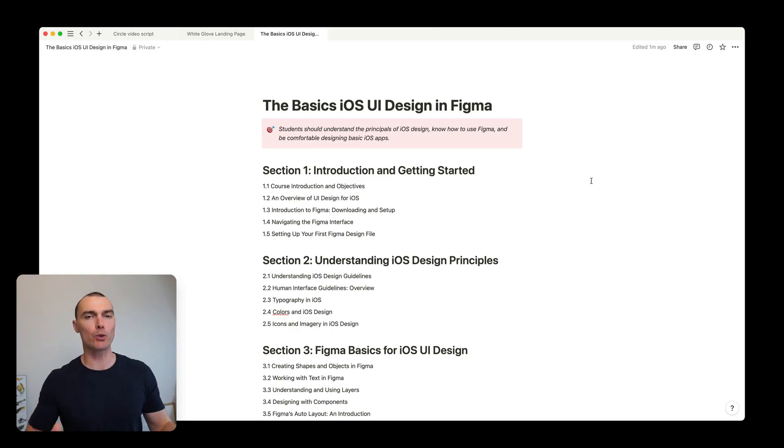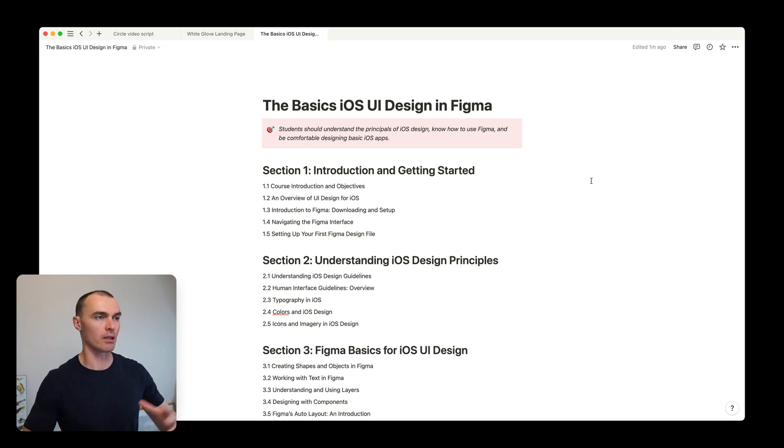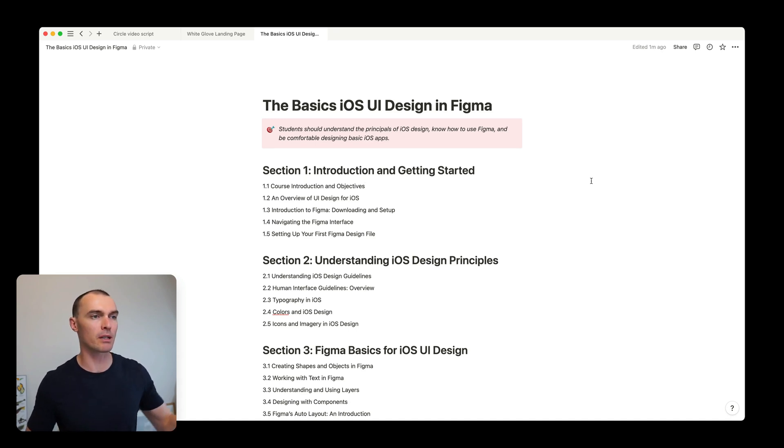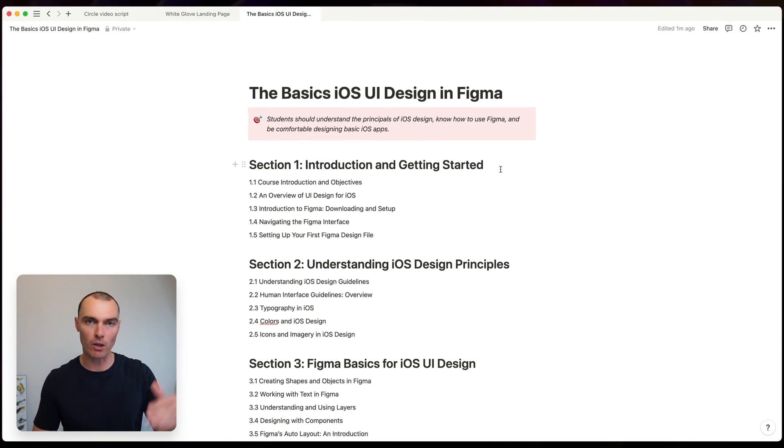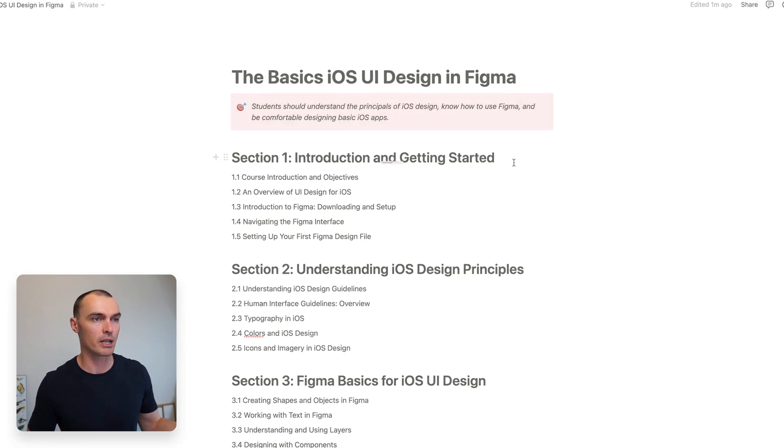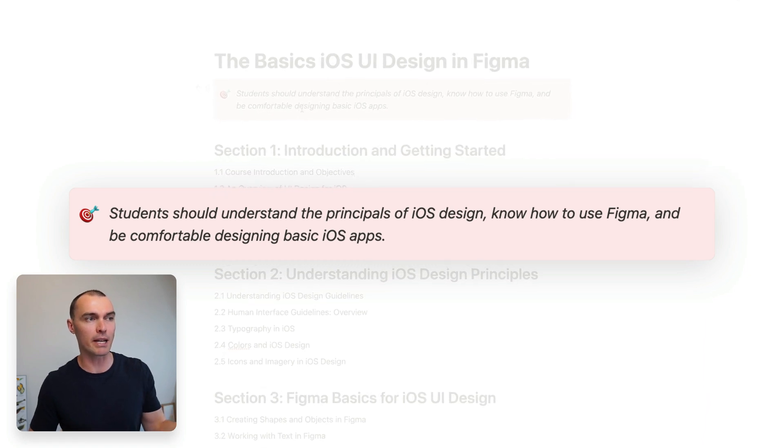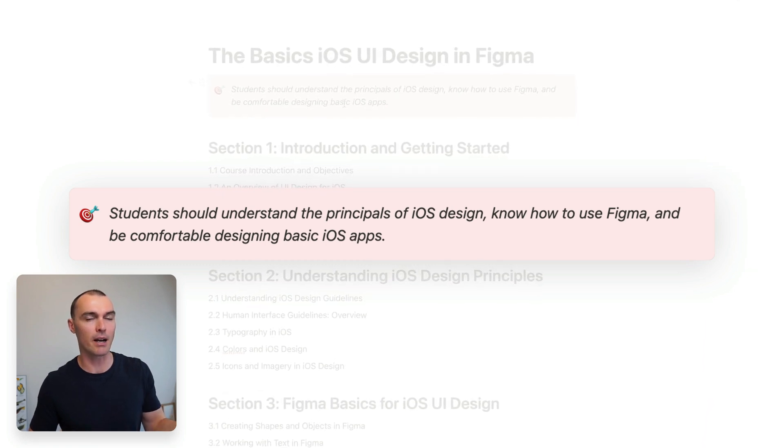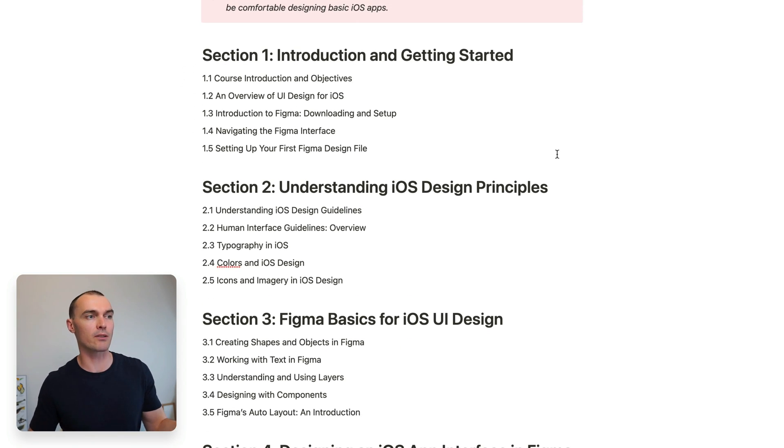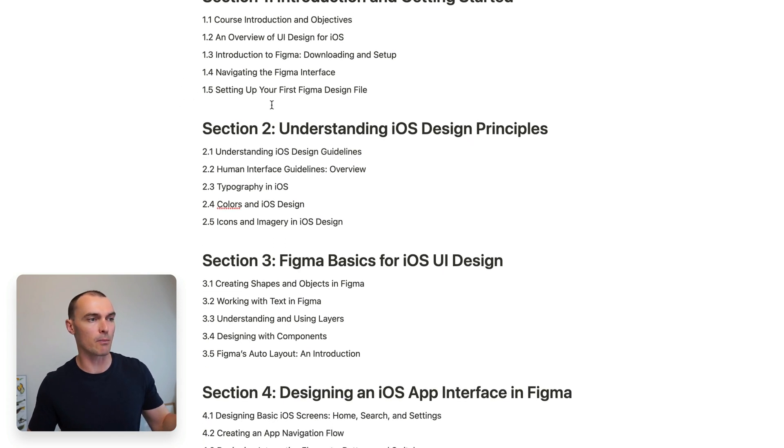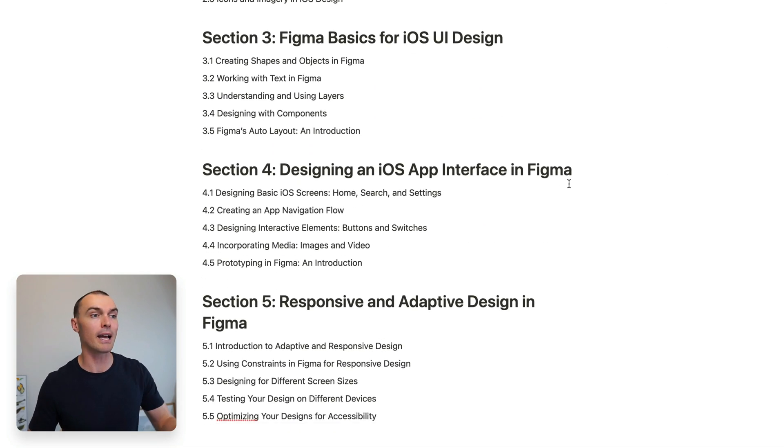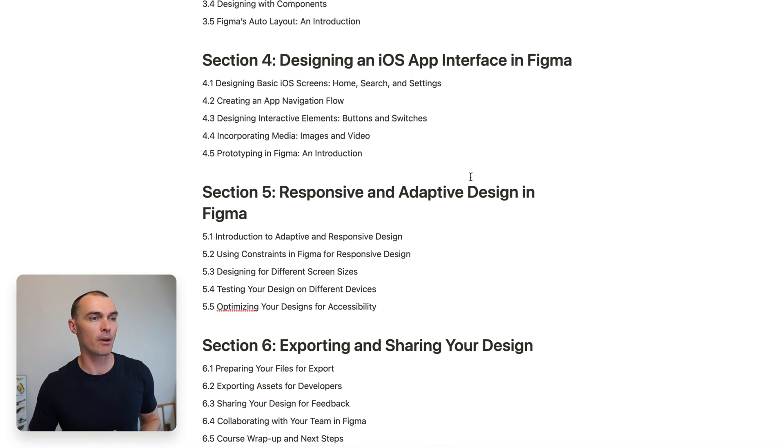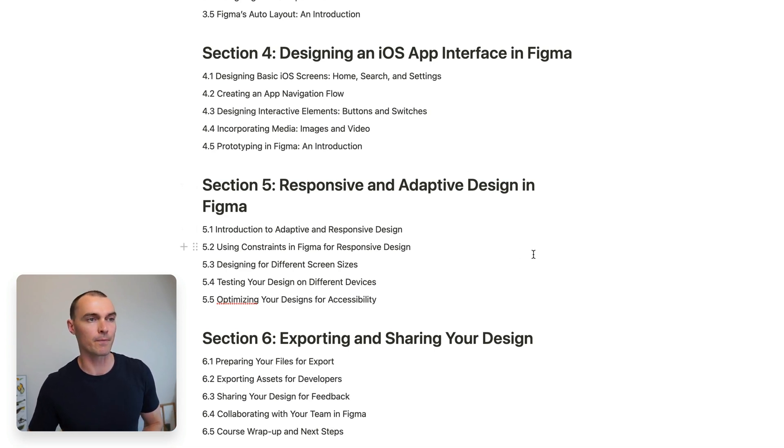So I've saved you many boring minutes and already created a bit of an instructional design here in Notion. You don't need to use Notion, you can use any note taking or documentation tool that you're comfortable in so that you can write out something like this. Now, we start things off with the goal that we want our students to reach by the end of the course. And in our case, we want them to be comfortable designing basic iOS apps. And then you can see how the structure of sections and lessons below it supports that. We start things off with an intro and some of the more foundational stuff that will be a basis for more advanced topics later in the course, like actually designing an iOS app and dealing with responsive and adaptive design.